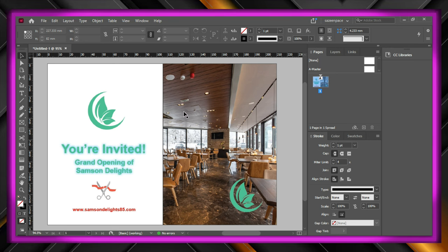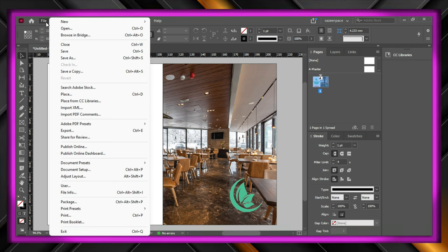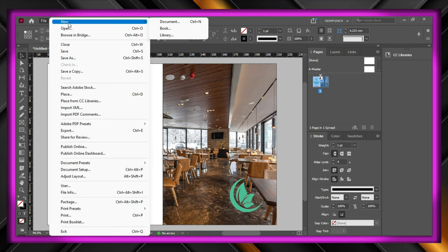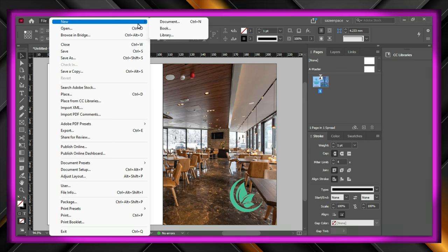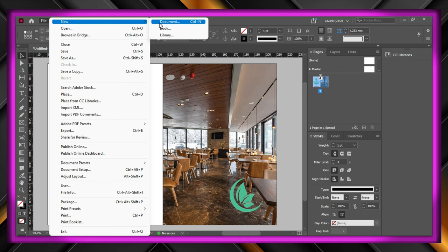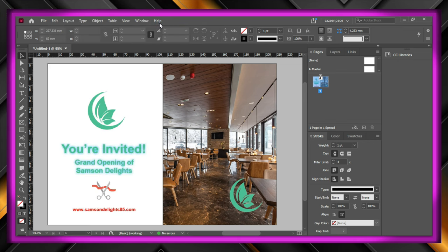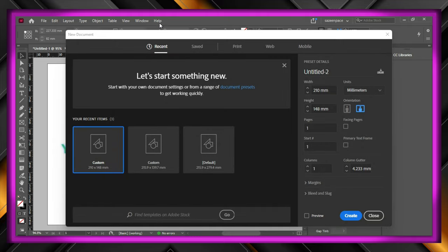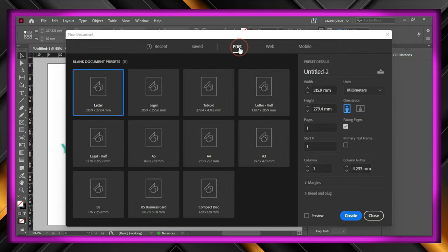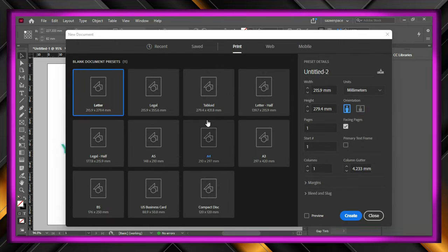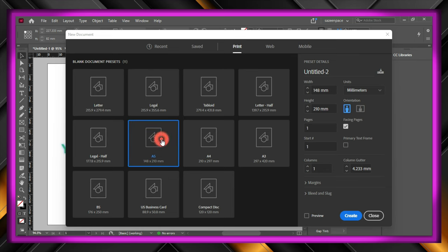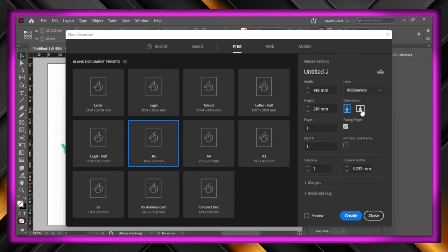To create a new document, go to file, new and click on document. In this window, go to print tab, and click A5, let's make it landscape and turn facing pages off.